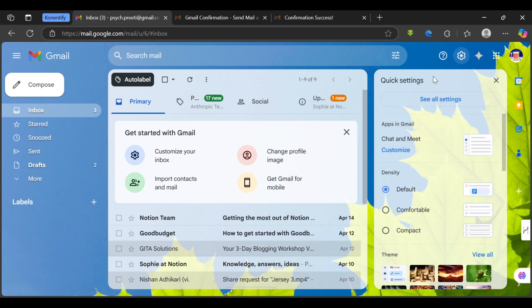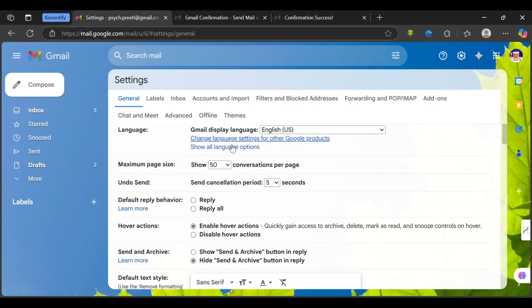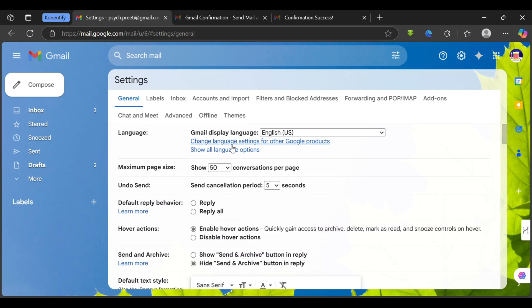That will open a small space for you where you can see an option for see all settings. Tap on it and that will open the settings.